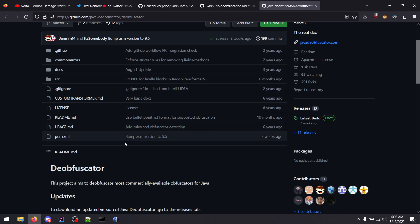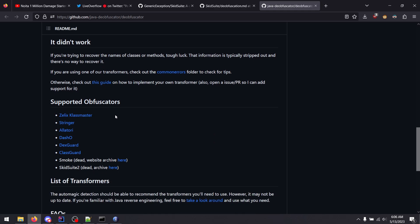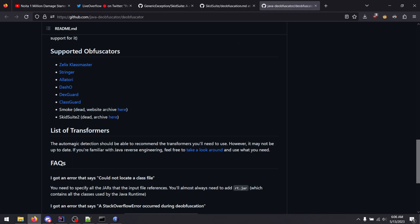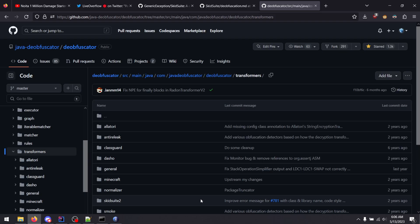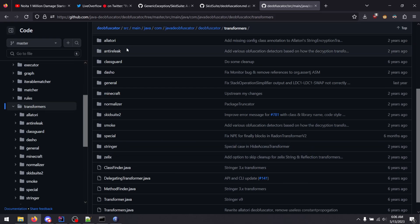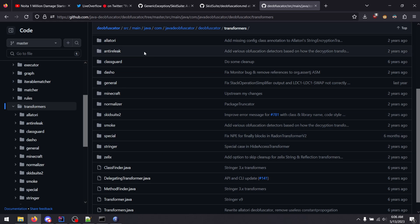And they do link the transformers, yeah, where are the other list of them? Yeah, here. So you just look around the package and you select the class names of stuff you want to deobfuscate.